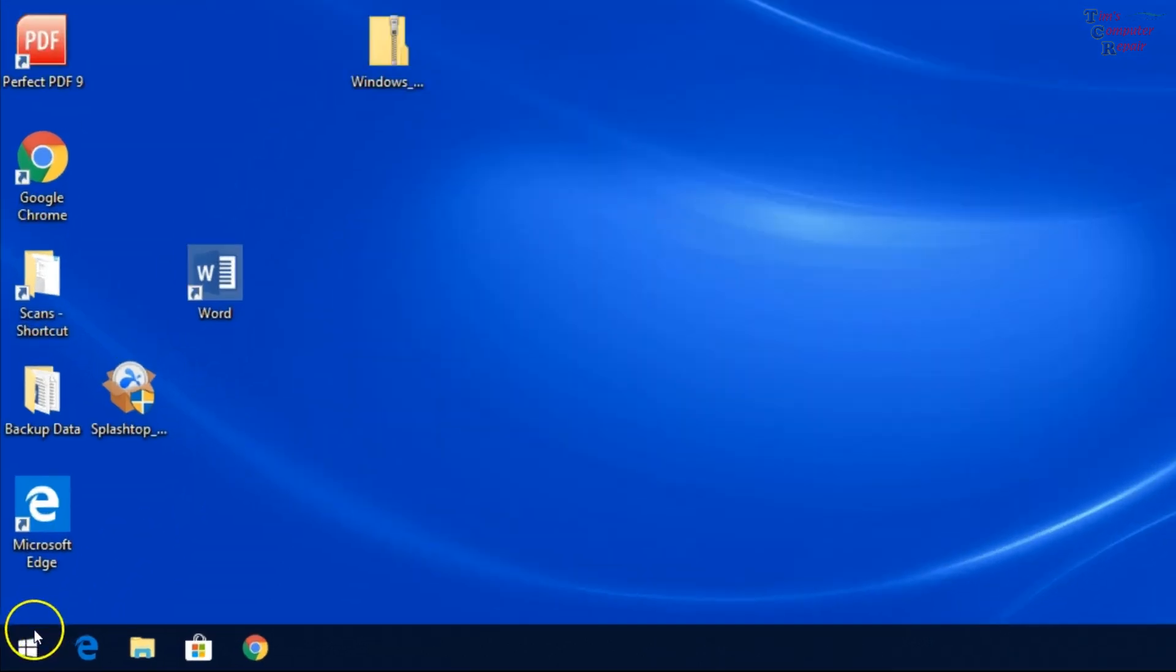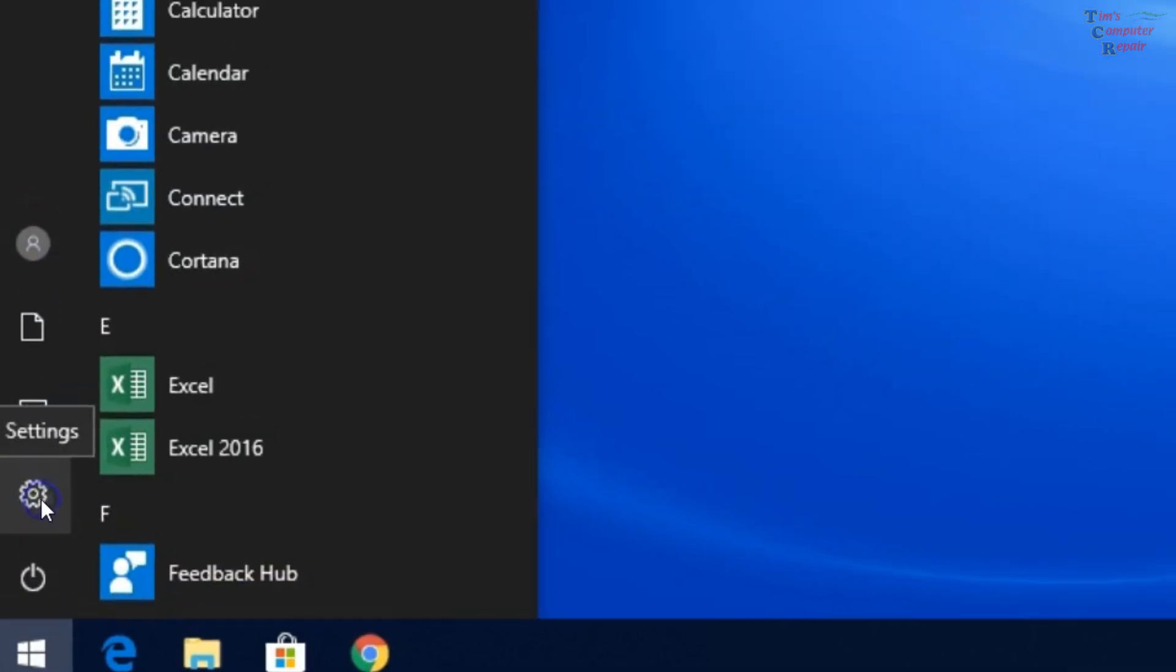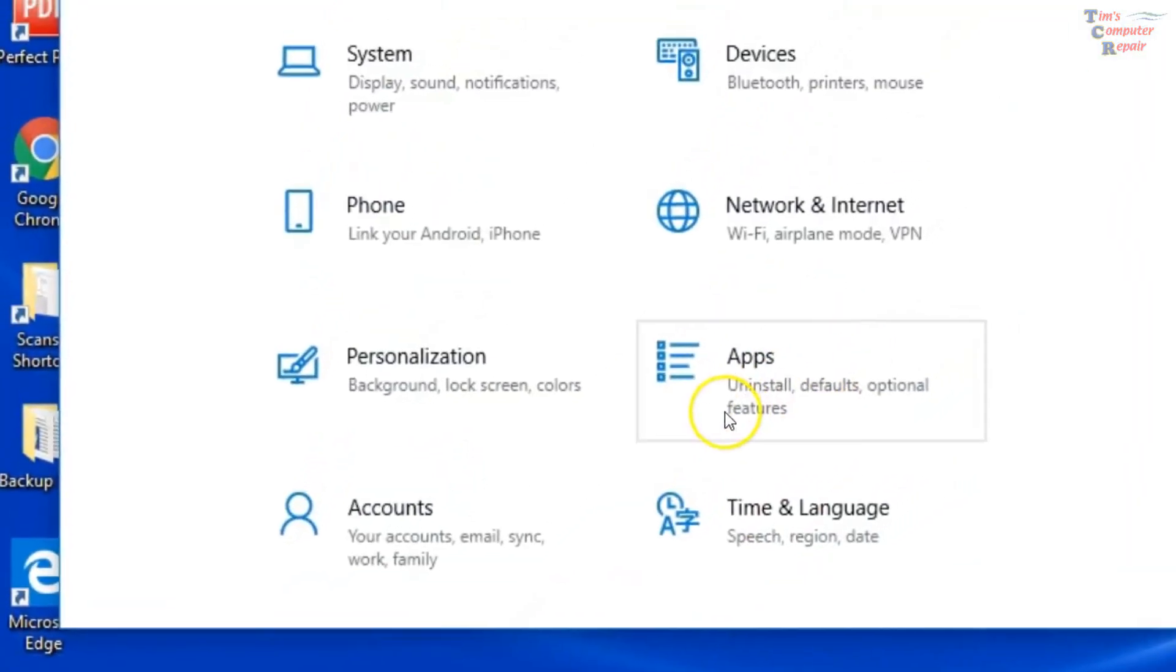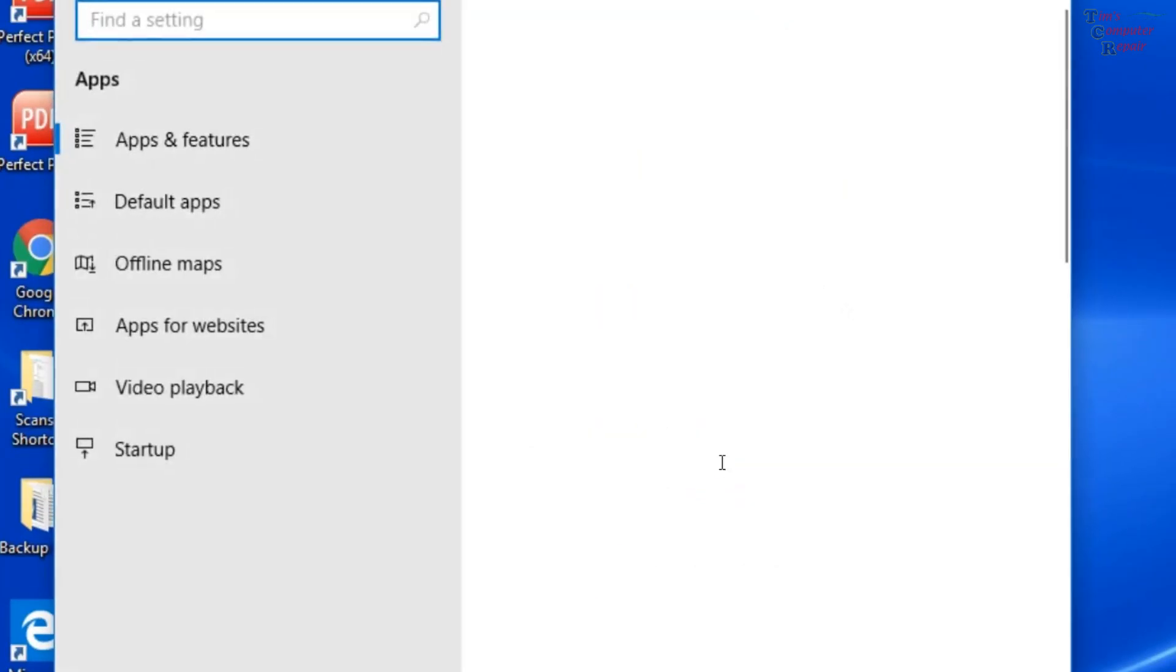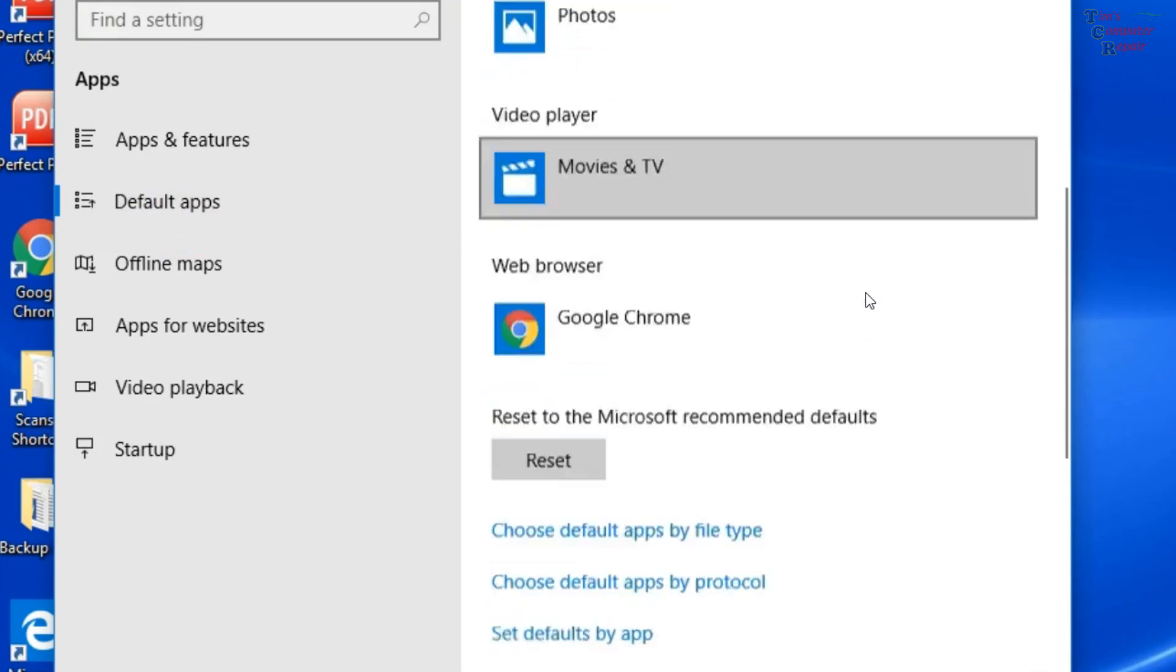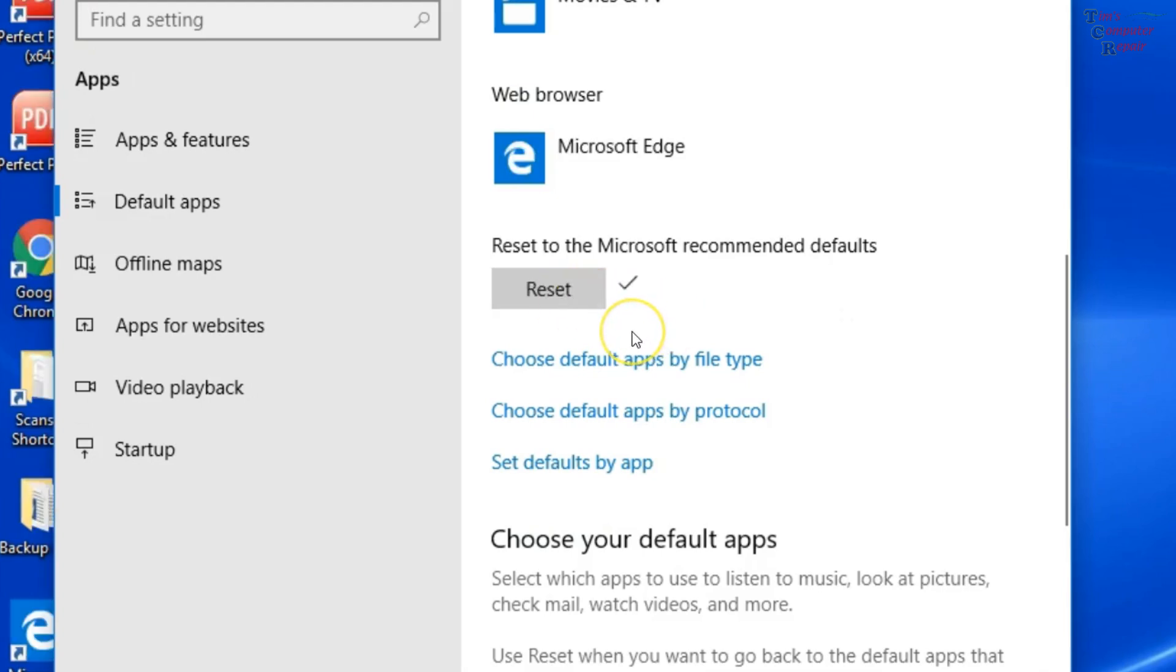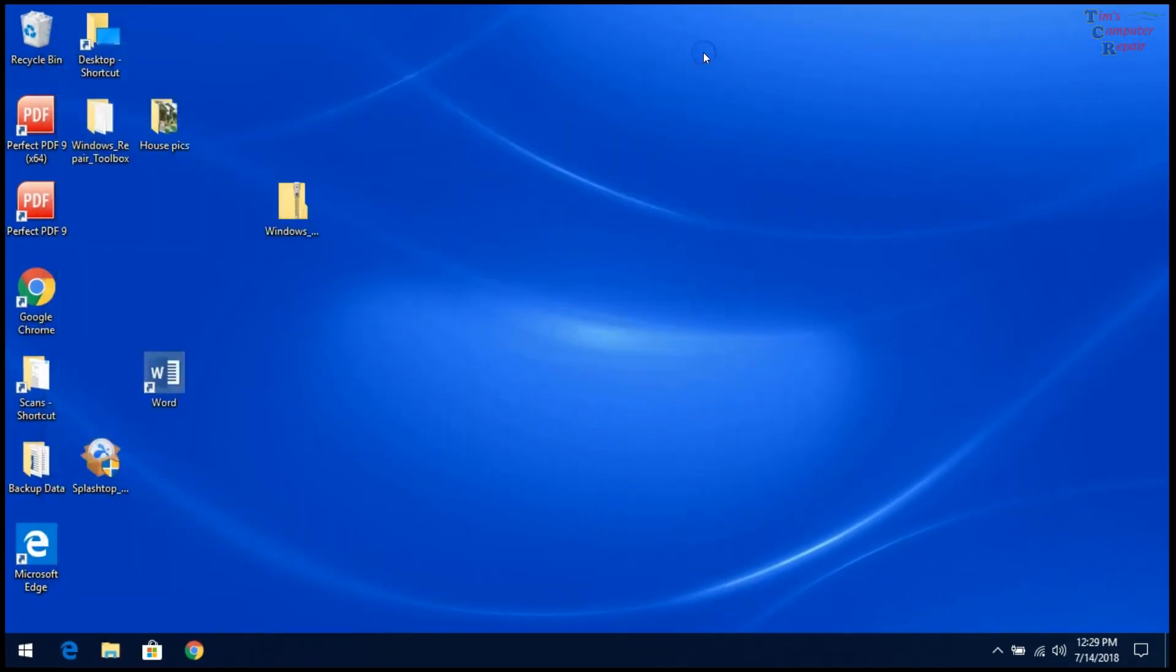You want to click the Start icon. Select the Settings gear. Then you want to click Apps. In here you want to click Default Apps. Then scroll down to Reset. This will reset the defaults of the file associations with all of your apps. So hit Reset. It'll take just a minute here. And that now is reset. We can close this window and now let's test to see if that corrected our problem.